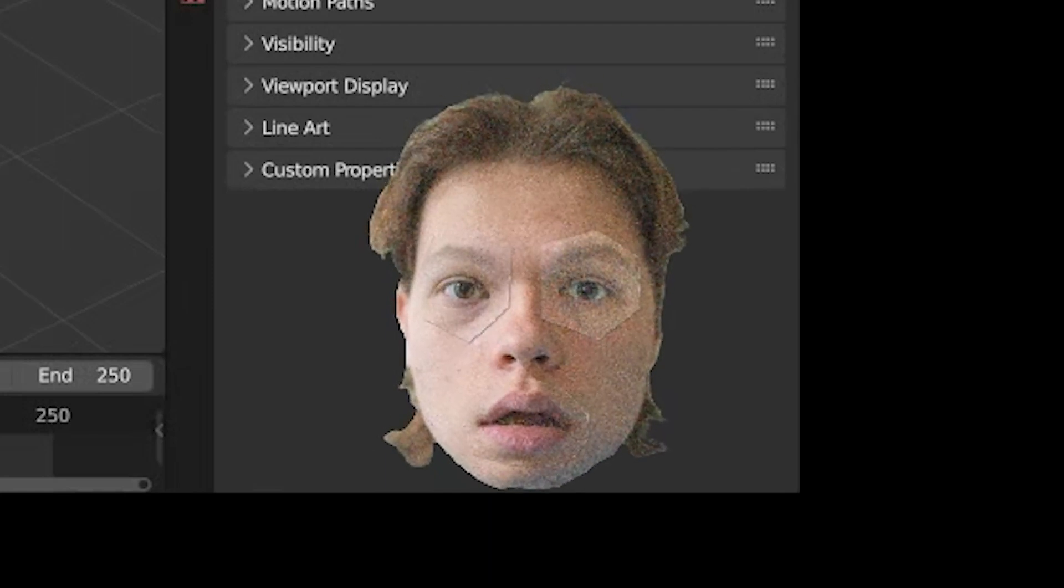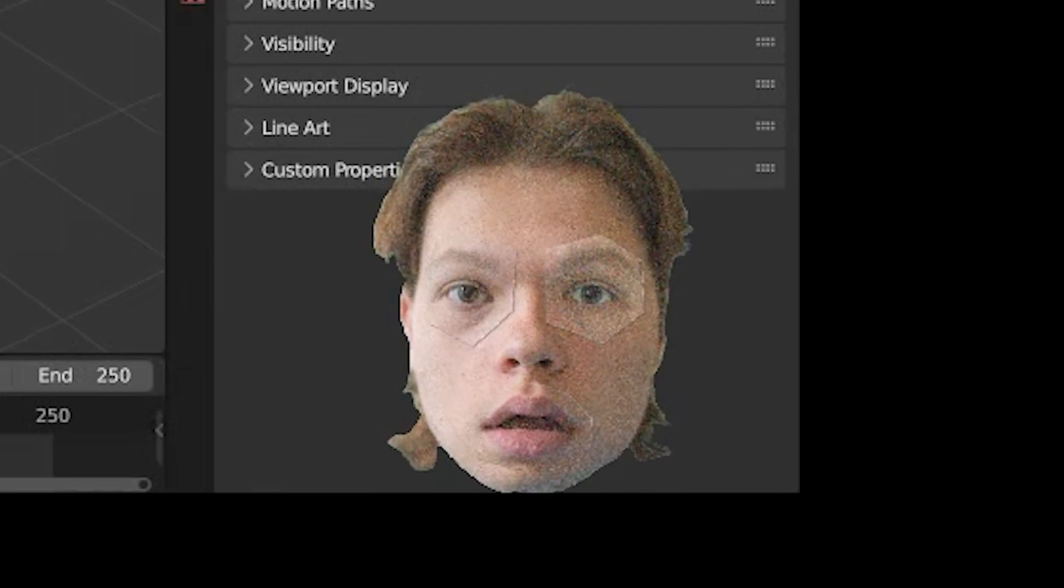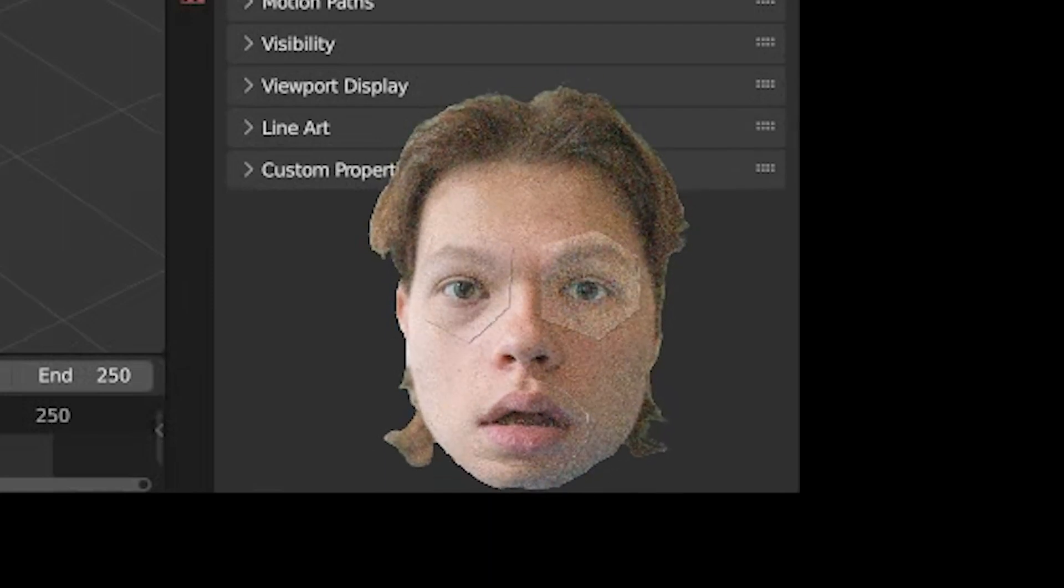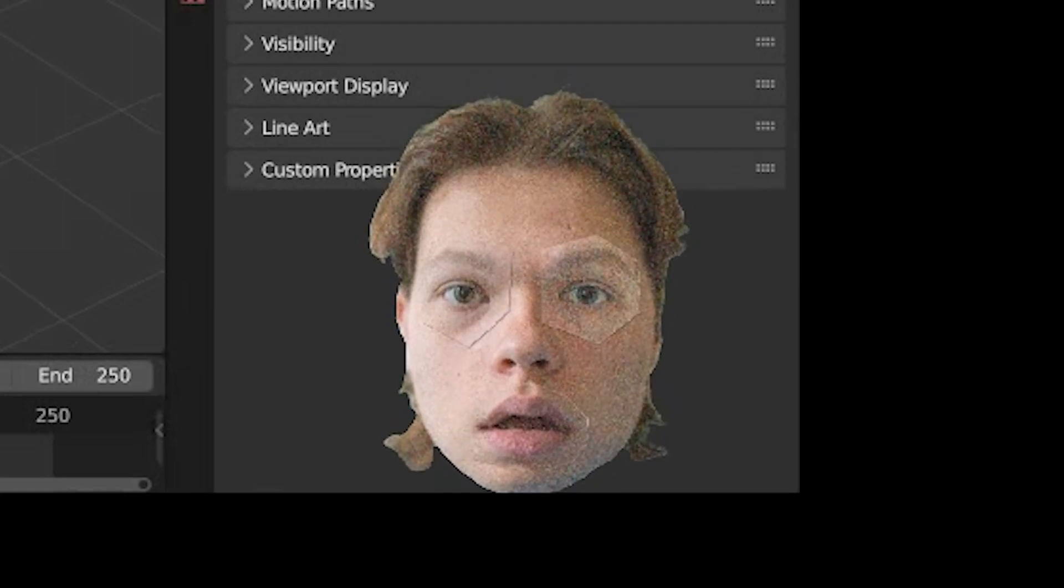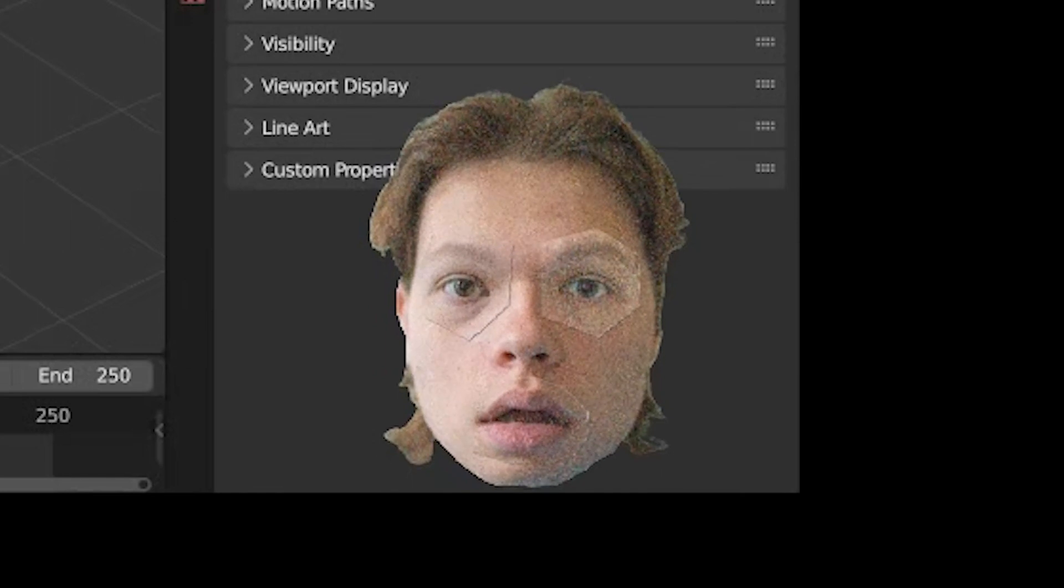Hey guys, so in today's video I'll be teaching you how I make audio reactive point cloud animations in Blender.